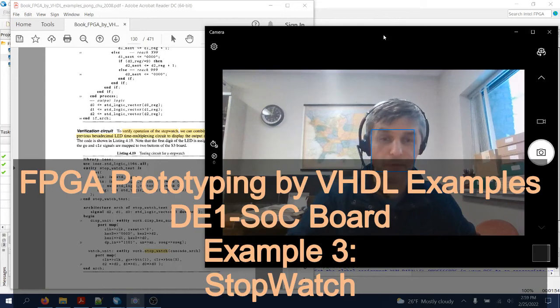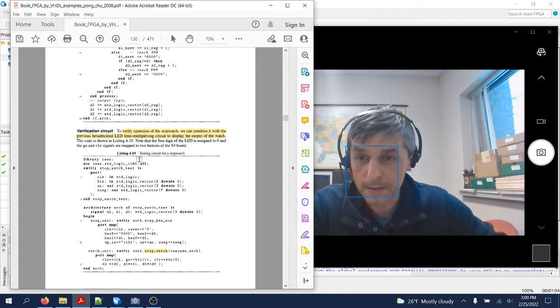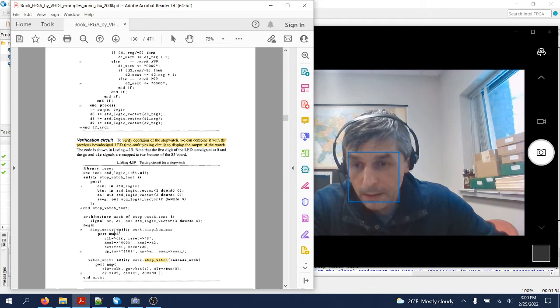Hello everyone, welcome back. In this video we're going to do another example from this textbook. We're going to look at the example from listing 4.19, which is a testing circuit for a stopwatch that instantiates two design entities.